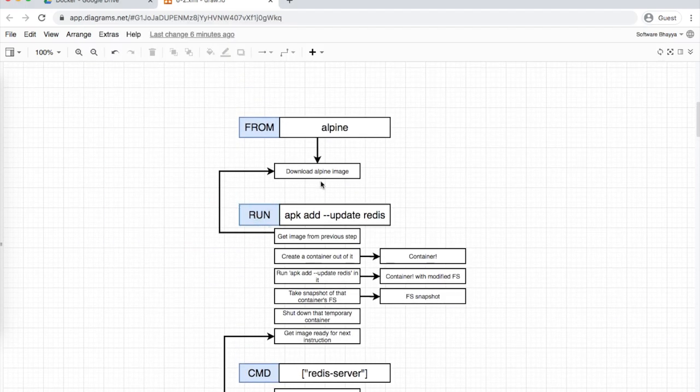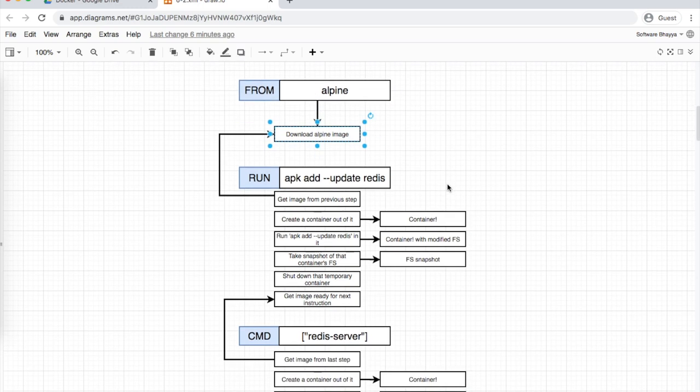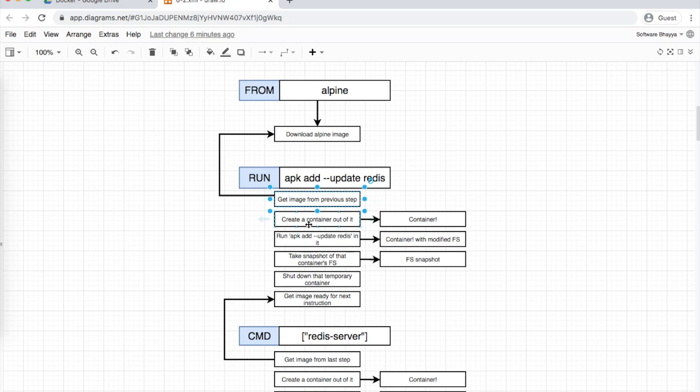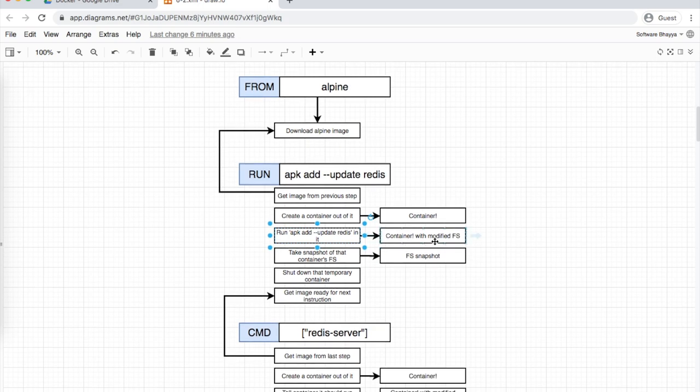Let me summarize the process in more detail. The alpine image is downloaded first. Then for the next step, it takes the previous image and creates a temporary container. The instruction we provided executes in that container. Since we gave Redis installation instructions, Redis installs and the file system changes accordingly.